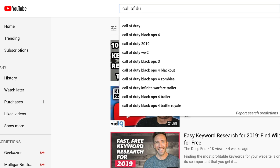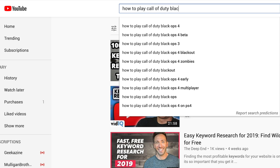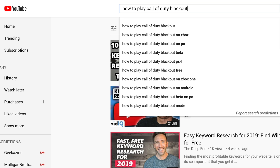A few ways you can do that: begin with a seed keyword, like 'Call of Duty Blackout.' Put that search phrase in the search bar, then add A, then B, then C — go through the entire alphabet and make note of any keyword phrase that makes sense for the video you're thinking about publishing. I guarantee you'll find more keyword phrases. Another option is to add a prefix — something that comes before — like 'how to play Call of Duty Blackout.' You can also use a suffix, something coming at the end of the keyword phrase. And that is how you do keyword research to boost your results.